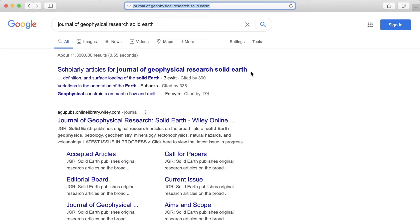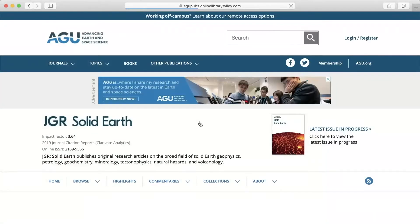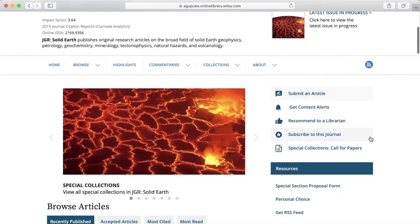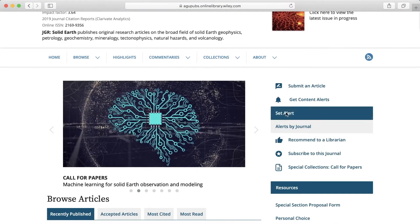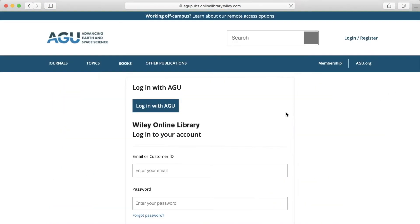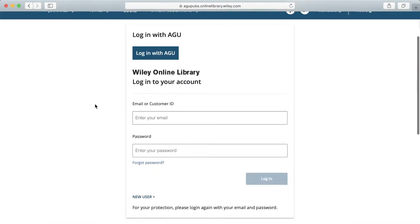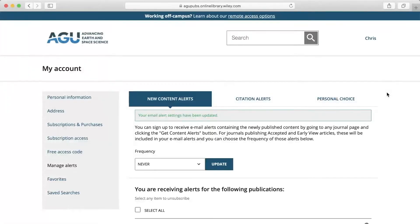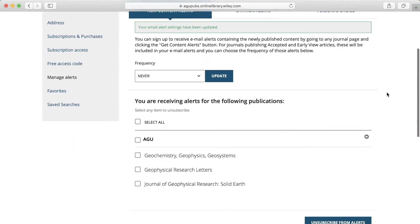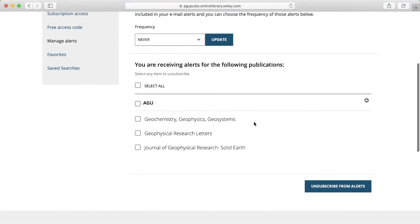The first thing you want to do is head over to the journal's main webpage. Over here on the right, we want to click on the Get Alert button. You will need to make a free account to do this. And once you have that, you can tell it to email you a table of contents every time a new issue of this journal comes out.